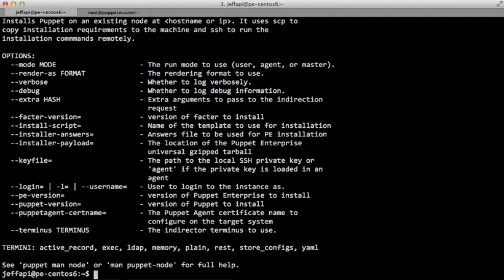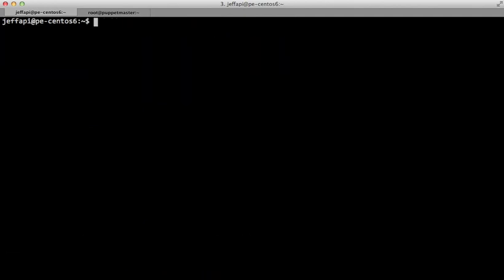We've got multiple strategies that we can use to install Puppet, and we tell puppet-node-install which strategy we want to use using the install-script option. We're going to use Puppet Enterprise as the installation script. The puppet-man-node manual page will give a list of all the installation strategies the cloud provisioner in Puppet Enterprise supports. There are strategies to install Puppet from RPM or DEBS, or install Puppet open source from GEMS, if you'd like to go that route.